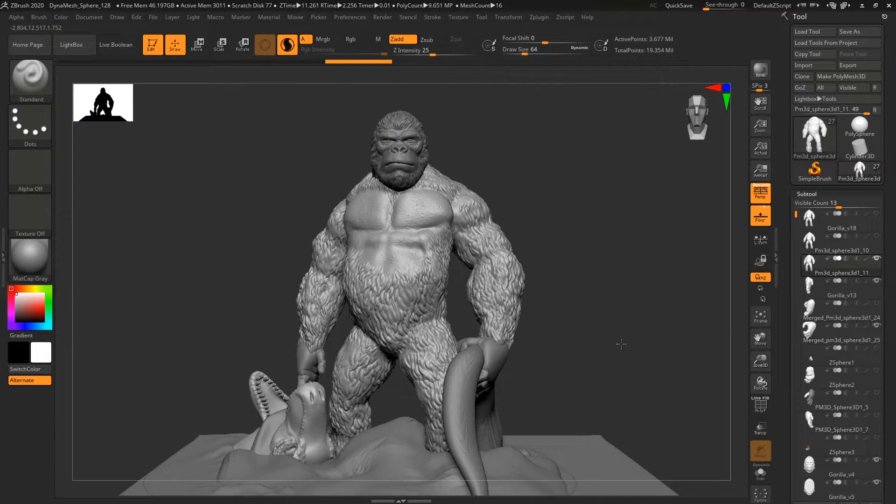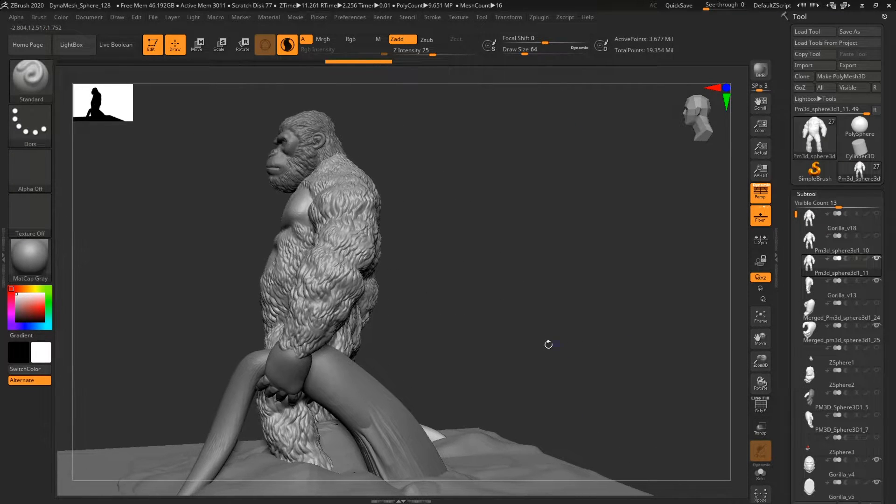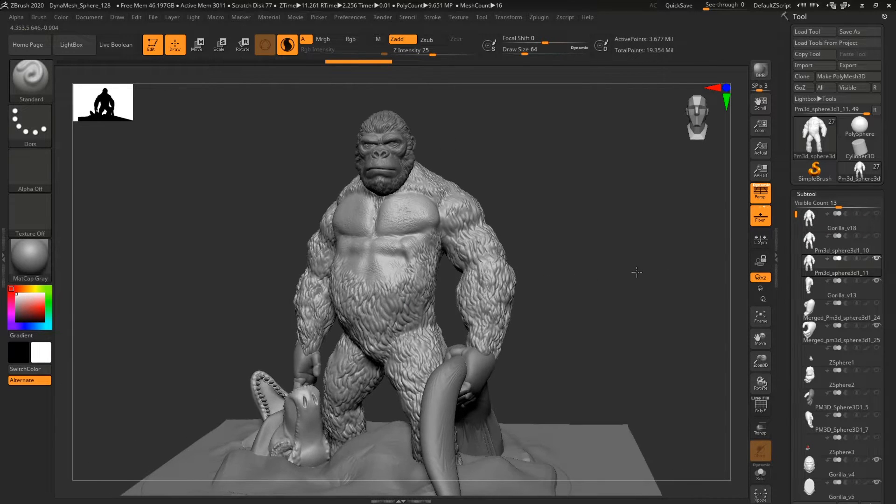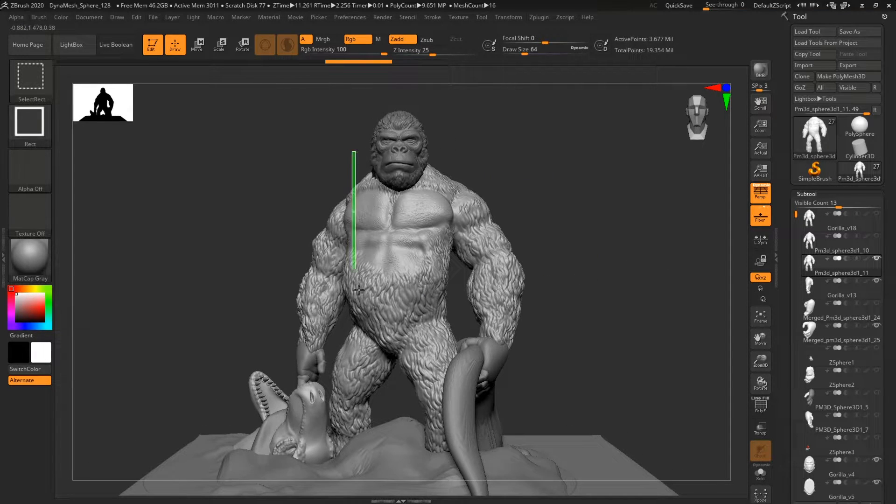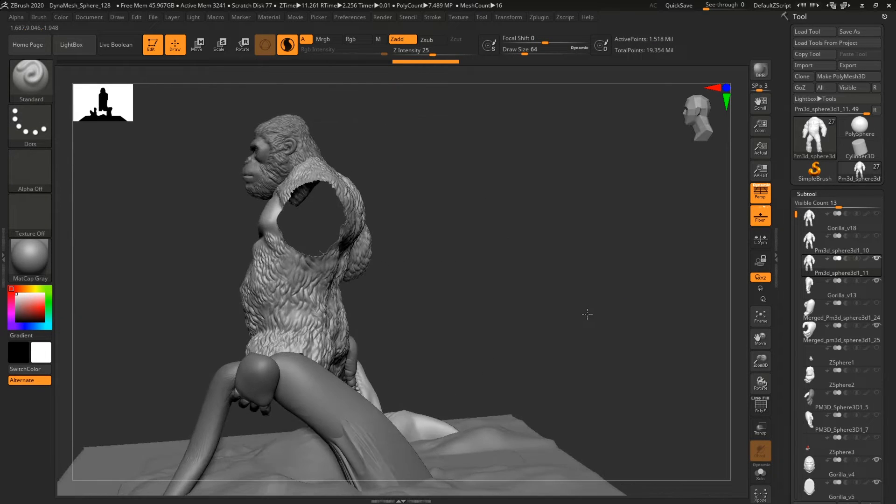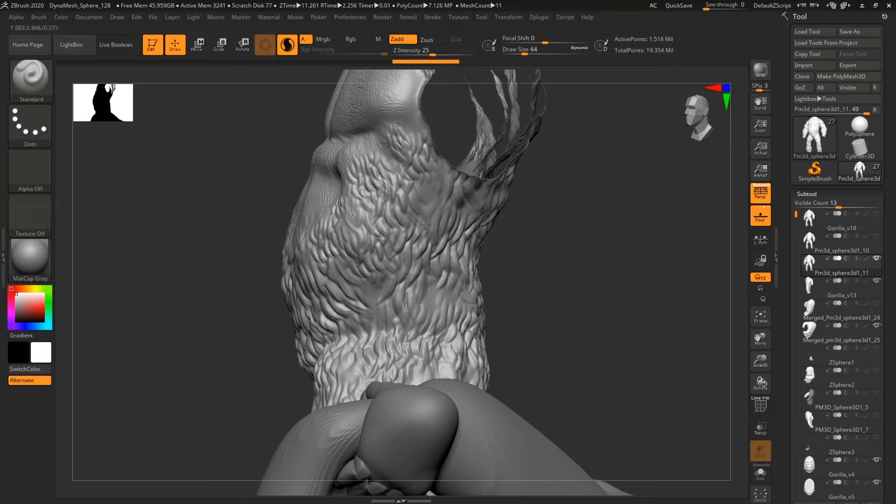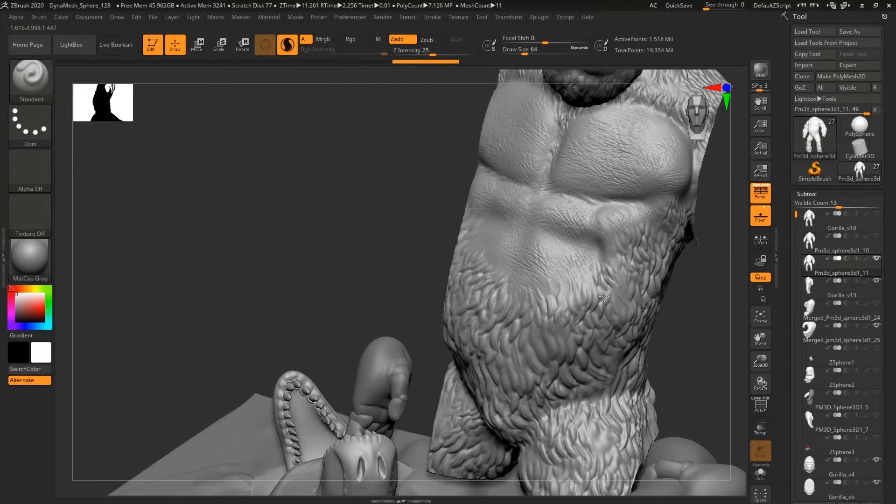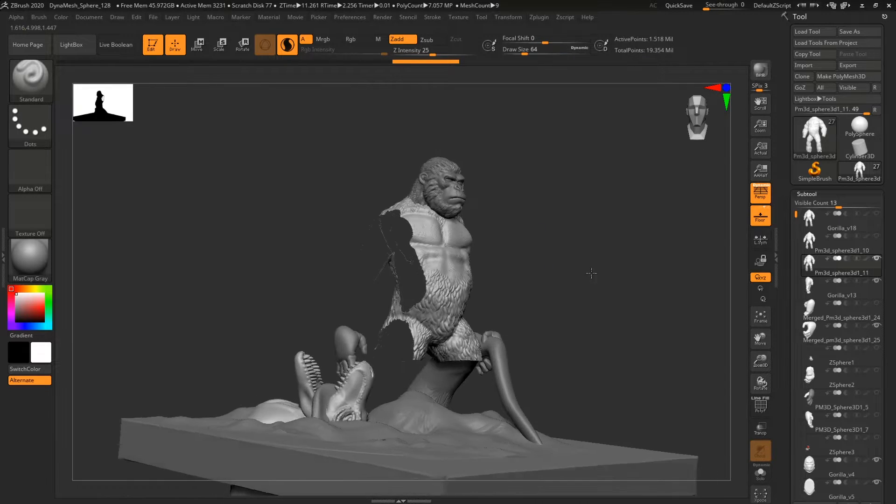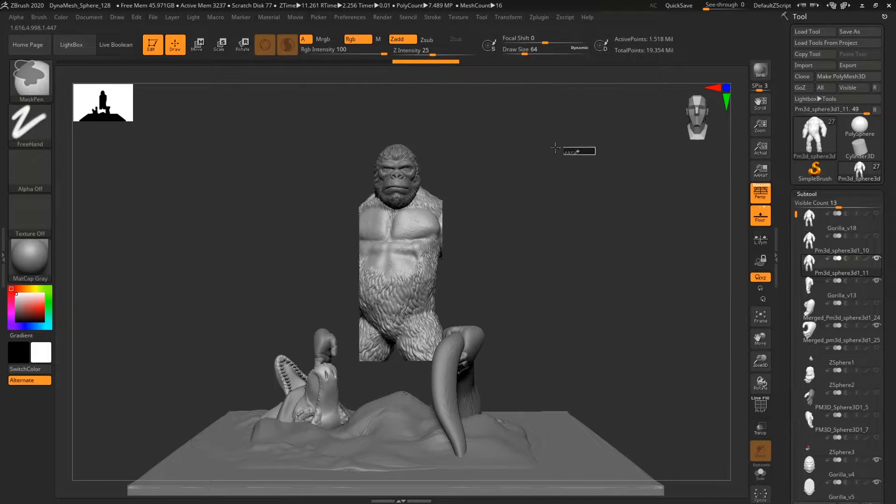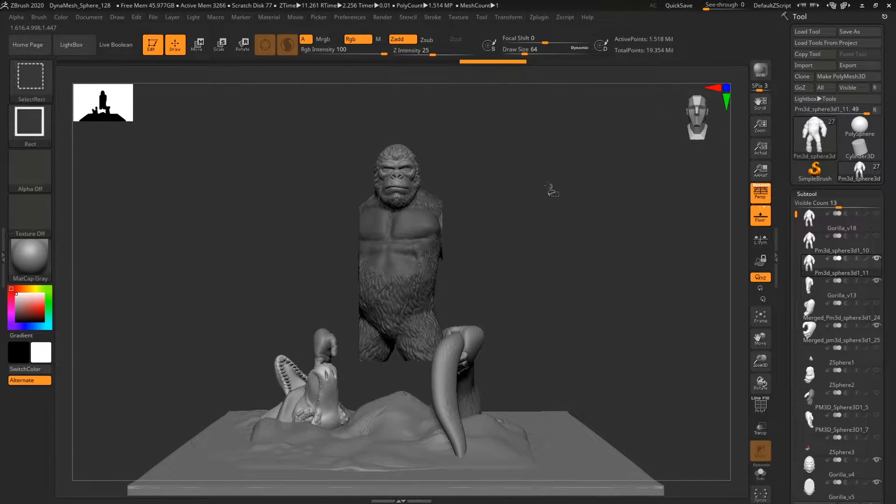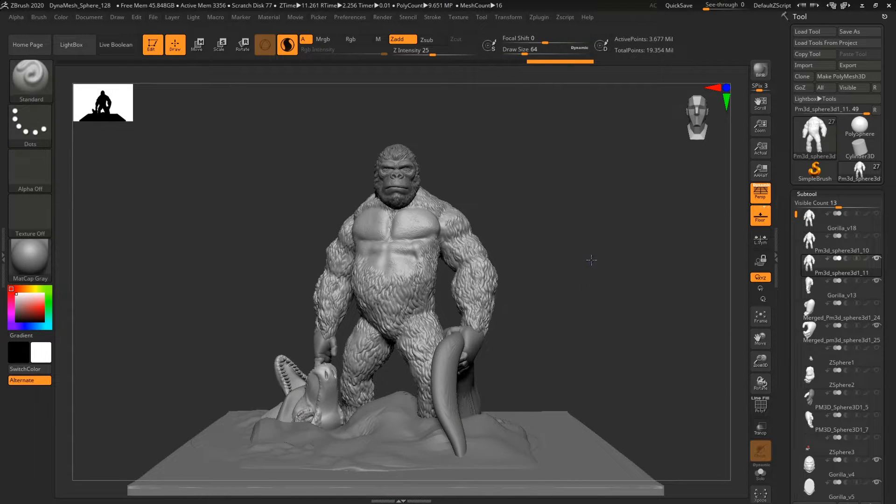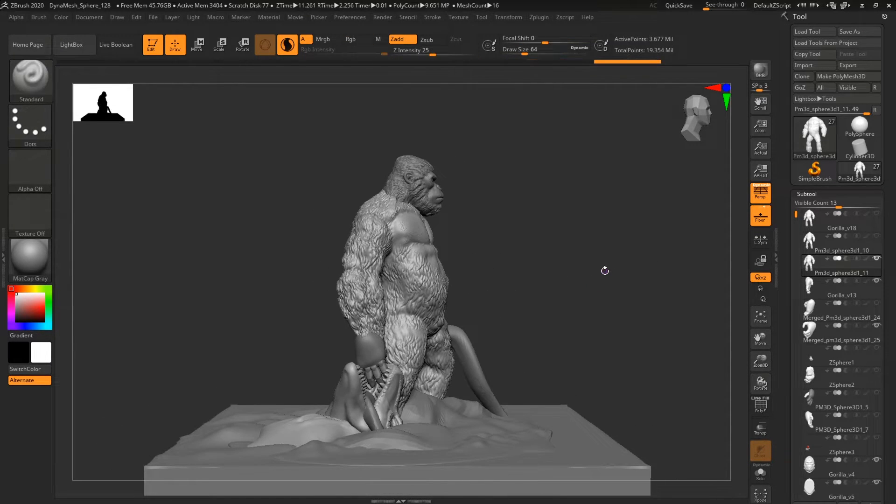That's a really great thing. For example, if I need to sculpt something on this area and this hand is in my way, I will just hide part of my model and then I will be able to do all details here. And then when I'm done with it, I'm just gonna select everything again and it's done.